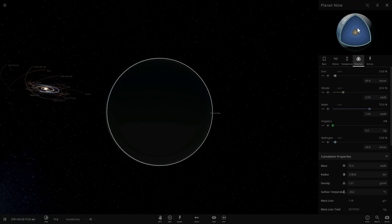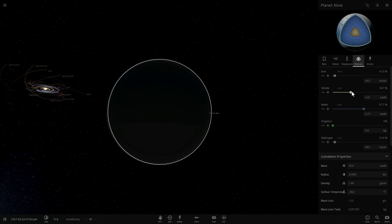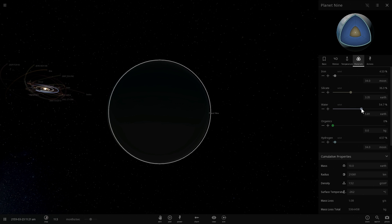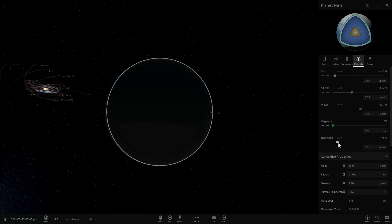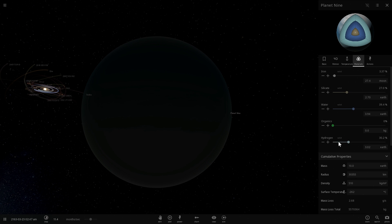On the inside, it would have obviously iron, like many other planets in our solar system. Then it would have a silicate layer, it would have water, and on top of all of this, it would also have a hydrogen and helium layer.